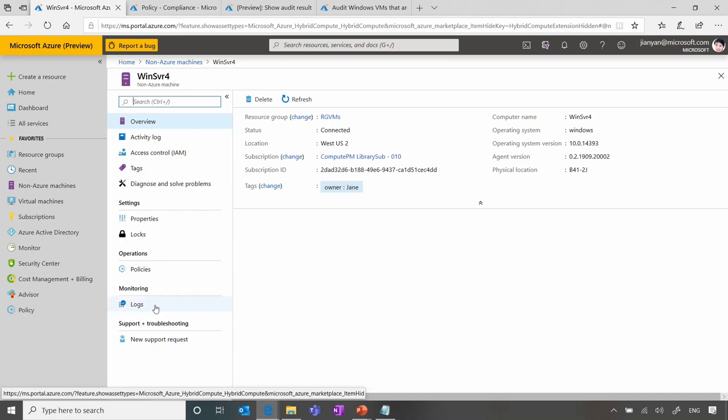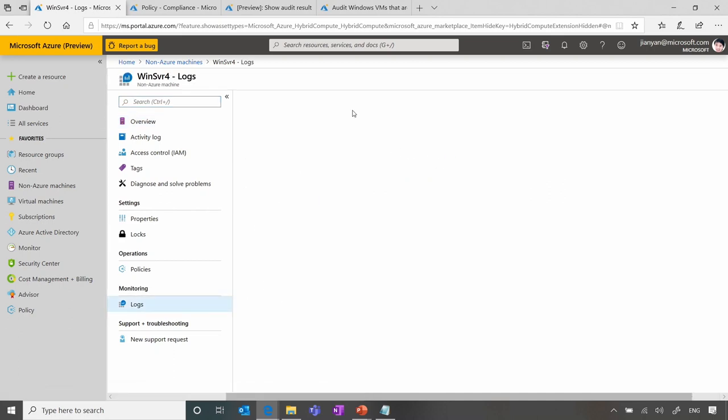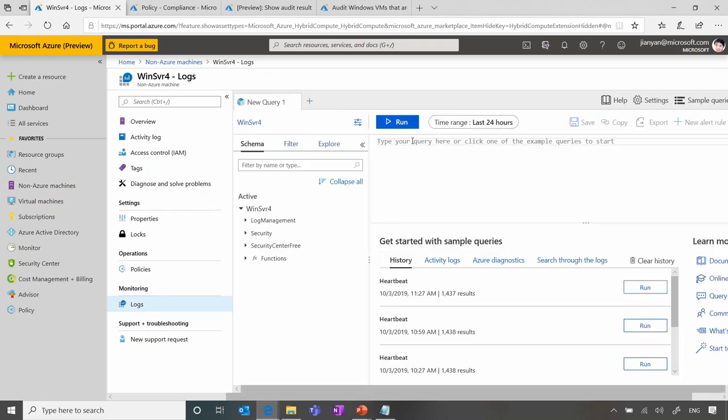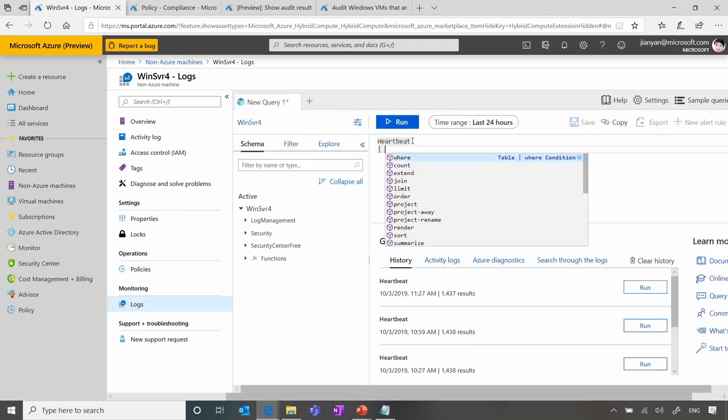Today, we are enabling two specific services. One is we can integrate it with log analytics, so that you can actually get the logs added to the resource ID, and you can query those logs in one central place. So let me show you. If I click on logs, I will be able to get all the logs relevant to the server.